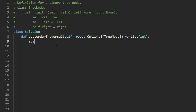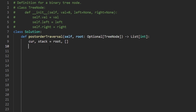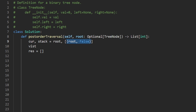So now let's code this up. I'm going to initialize a stack with the root and a visit array initialized with false. We're also going to have a result array. Instead of having a current pointer, we'll use the stack as our source of truth — initializing the stack with the root and the visit array with false makes things more consistent.